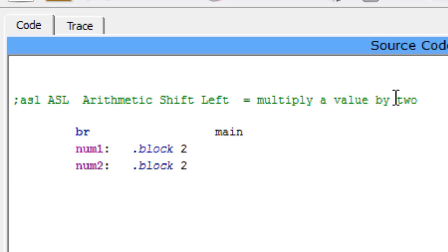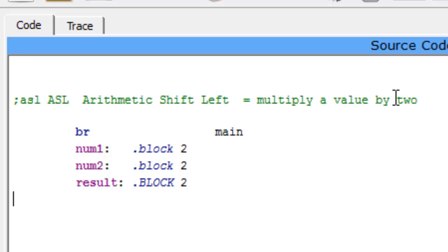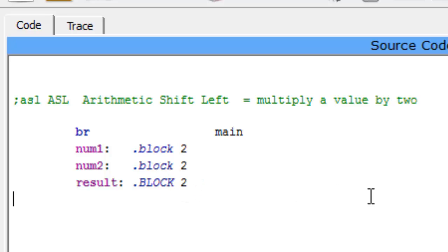Now I'm also going to create one more and I'm going to call that result. This time I'm going to say block 2. Sometimes you'll see them write block in capitals or lowercase. It doesn't really matter, it means the same thing, it doesn't change anything.